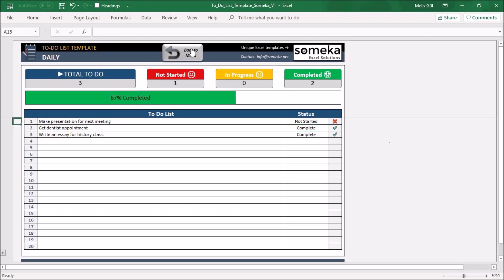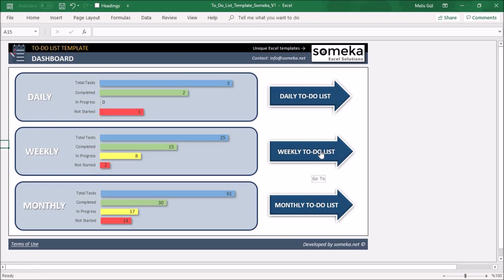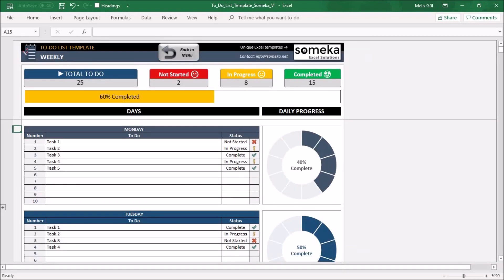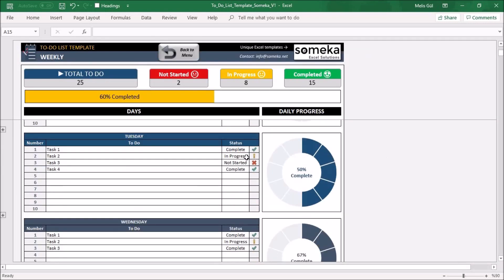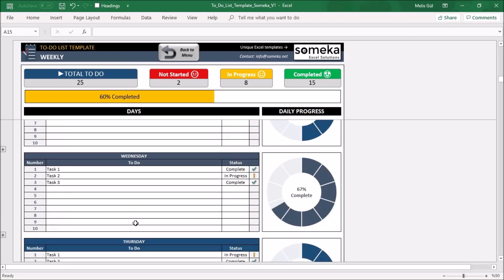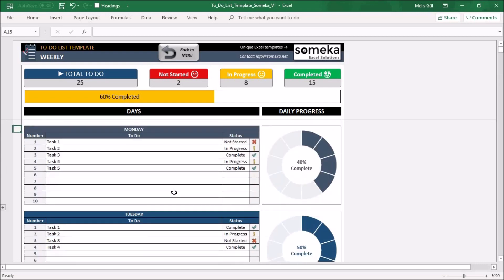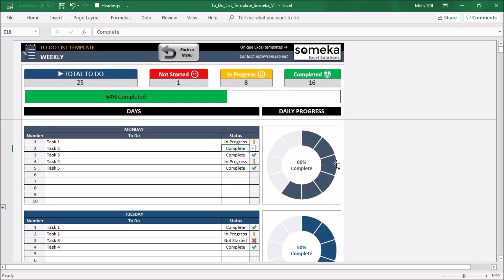For a more important and longer plan, you can use the weekly to-do list. In this section, after you write your tasks for each week, you will again select a status for each of them. When you complete the tasks, this daily progress will show your completed rate, and the progress bar will be updated according to your status.